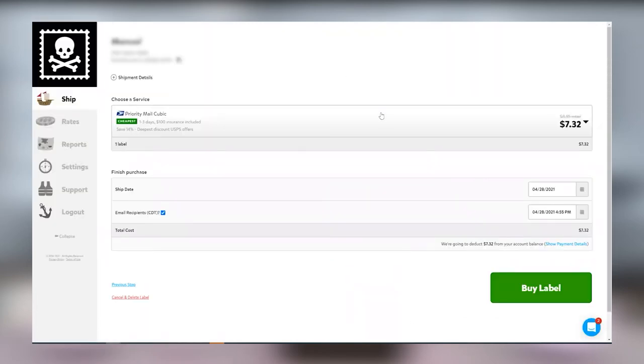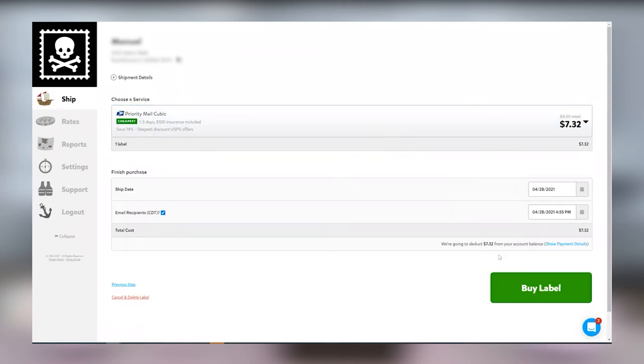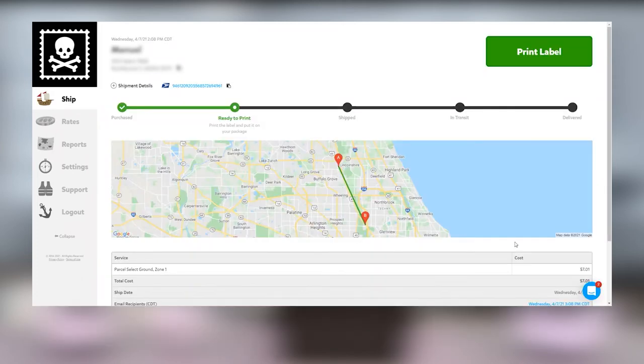Select the service you want and click on buy label. Your label is now purchased and so it's time to print.